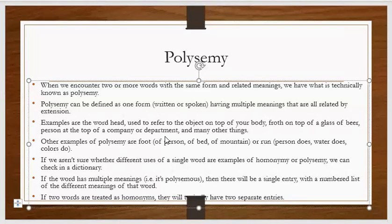If you are not sure about a word — whether it is a polysemous word or a set of homonyms — you can check the dictionary. One word with multiple entries means a polysemous word, and different entries of the same word means homonyms.